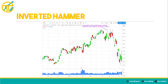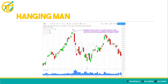An inverted hammer can signal another potential reversal point. The candle has a long upper wick indicating that buyers drove the price up at some point during the period but encountered selling pressure, which drove prices lower toward the opening price. In this example you can see the price is struggling to move any higher as heavy selling pressure results in these long upper wicks. This offers subtle clues that you can use to determine potential reversal points.